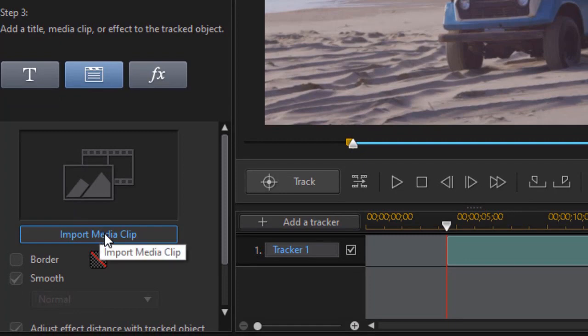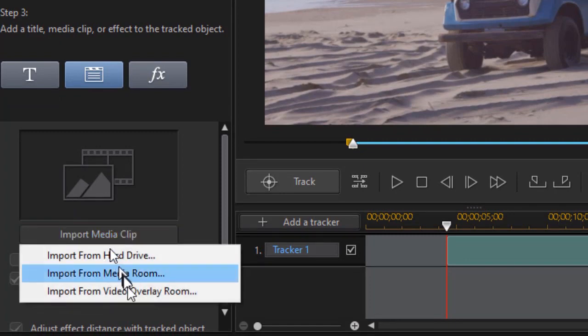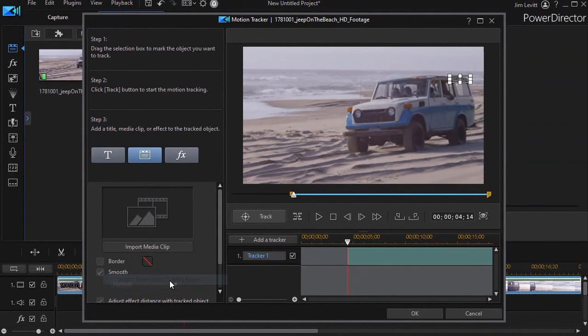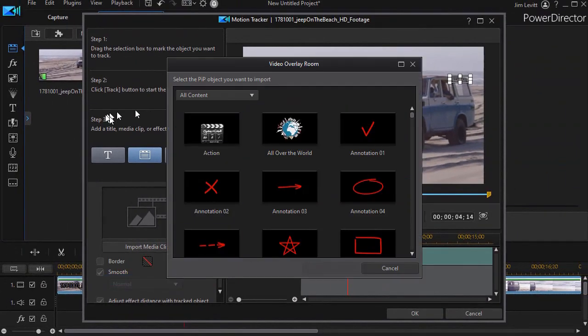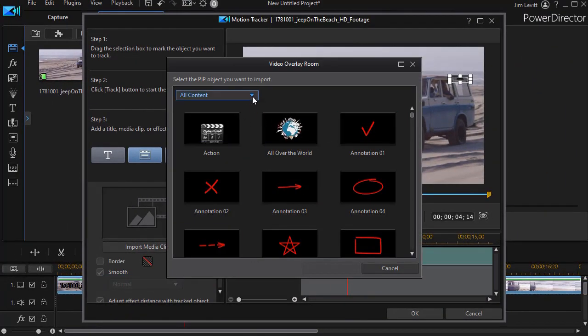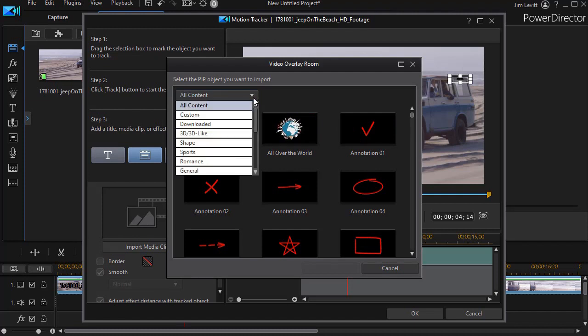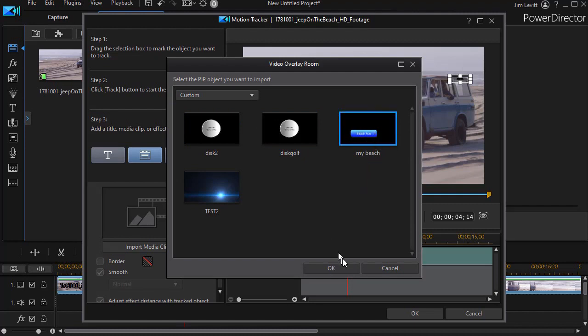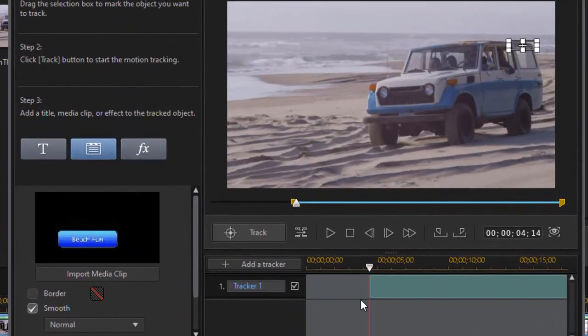Import media clip was there but when I click on it now I can import from the video overlay room. So I'll click on that. Here's all of my content. If I click on the down arrow that will let me pick my custom content which includes my brand new My Beach. I'll click on that and then choose OK.